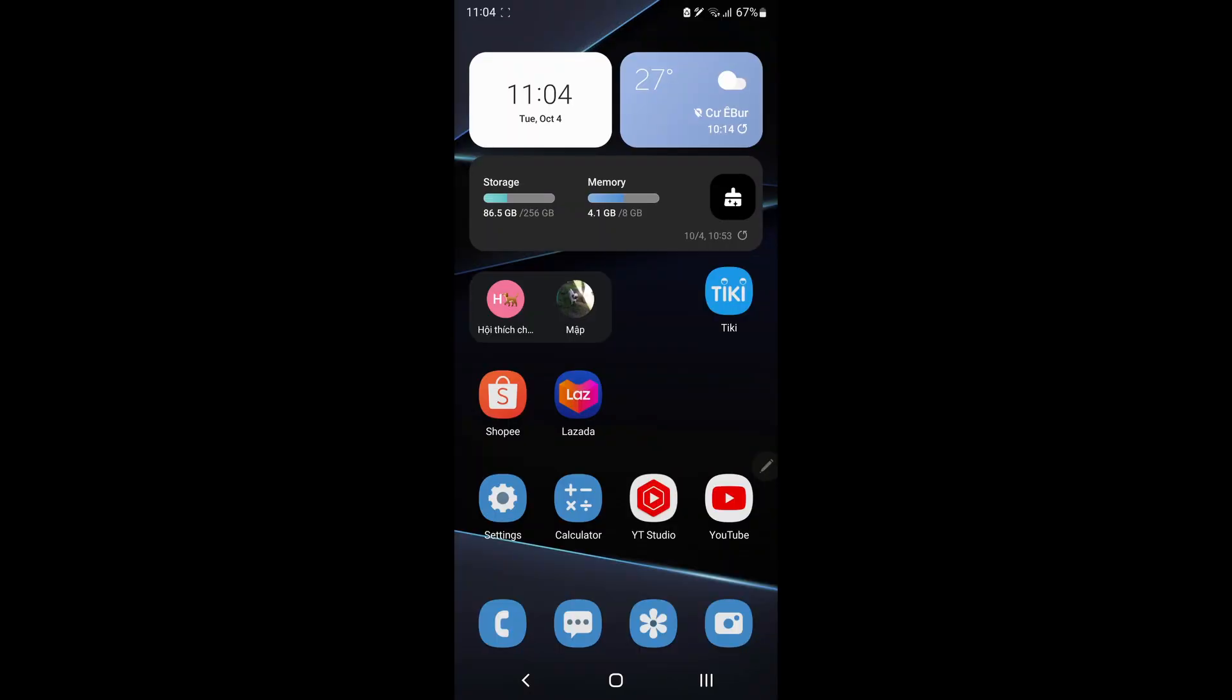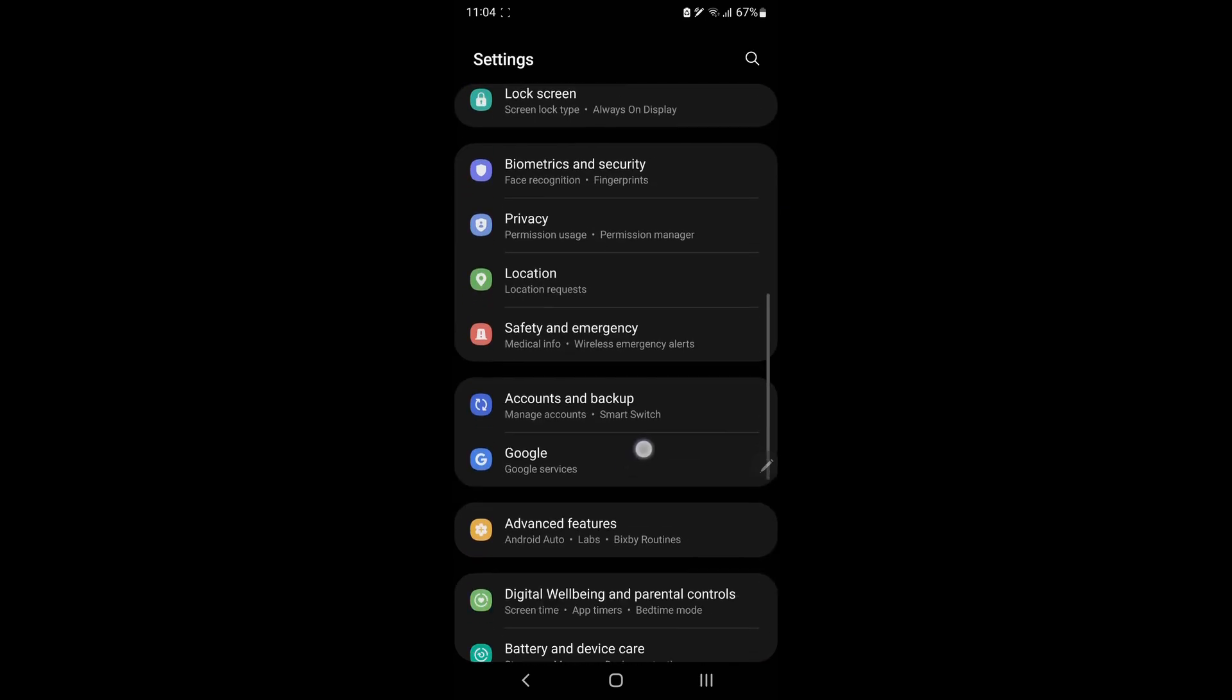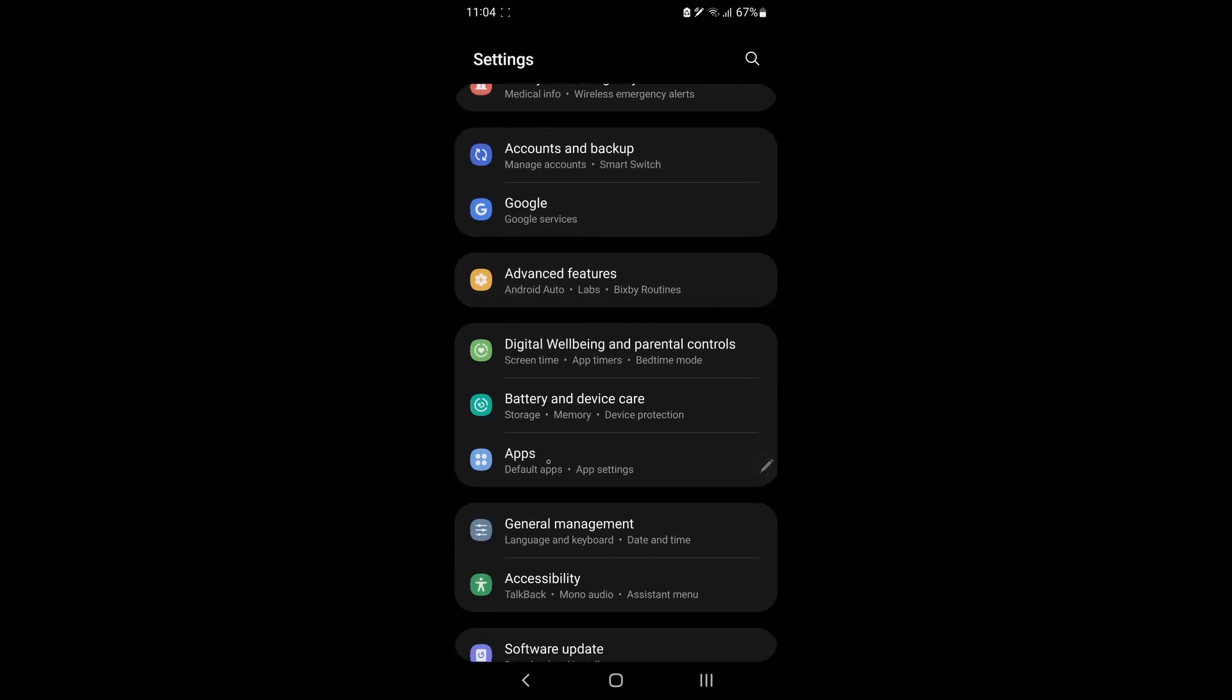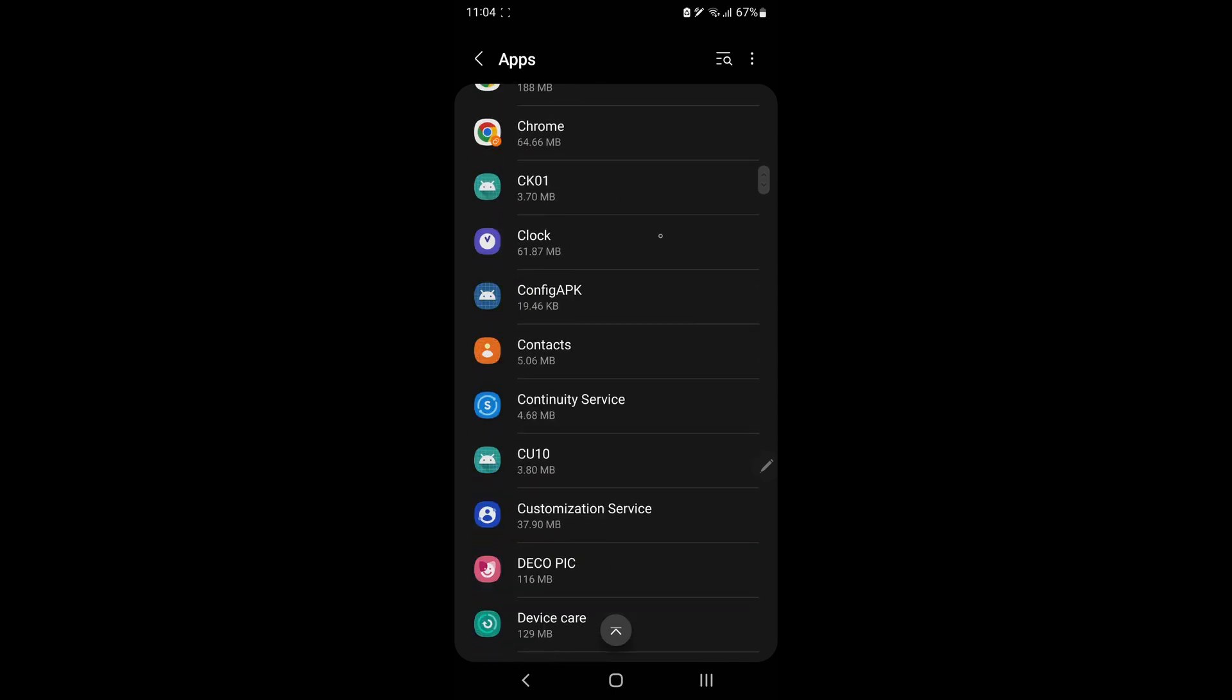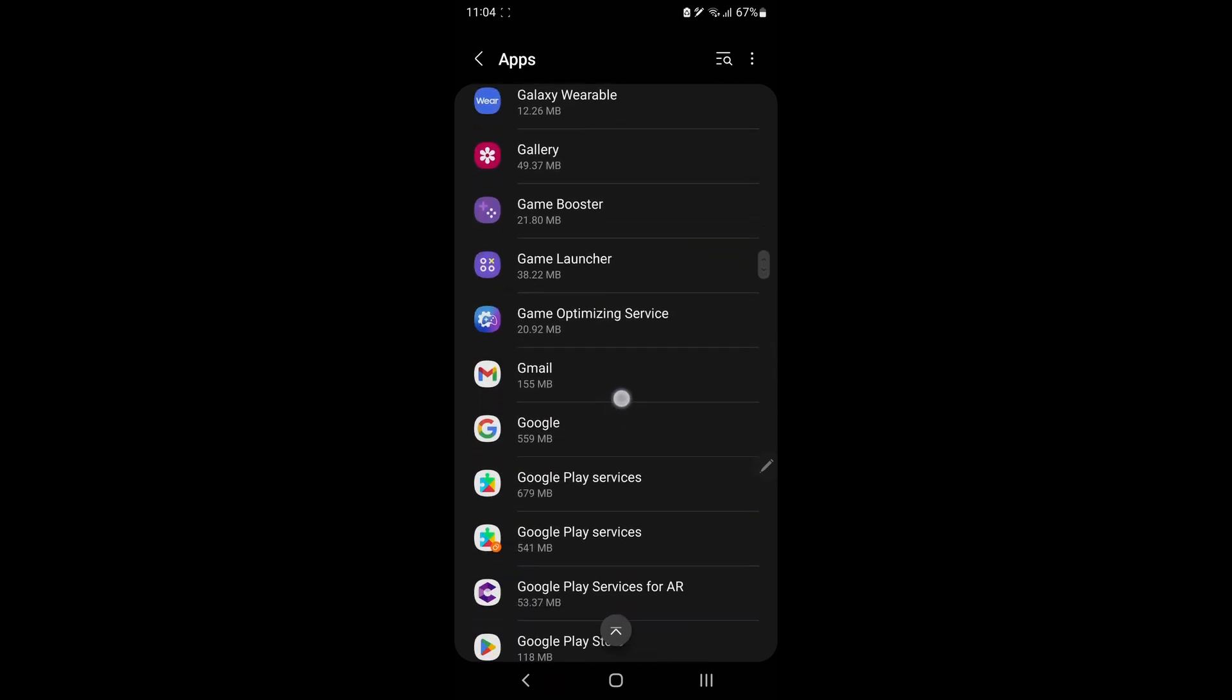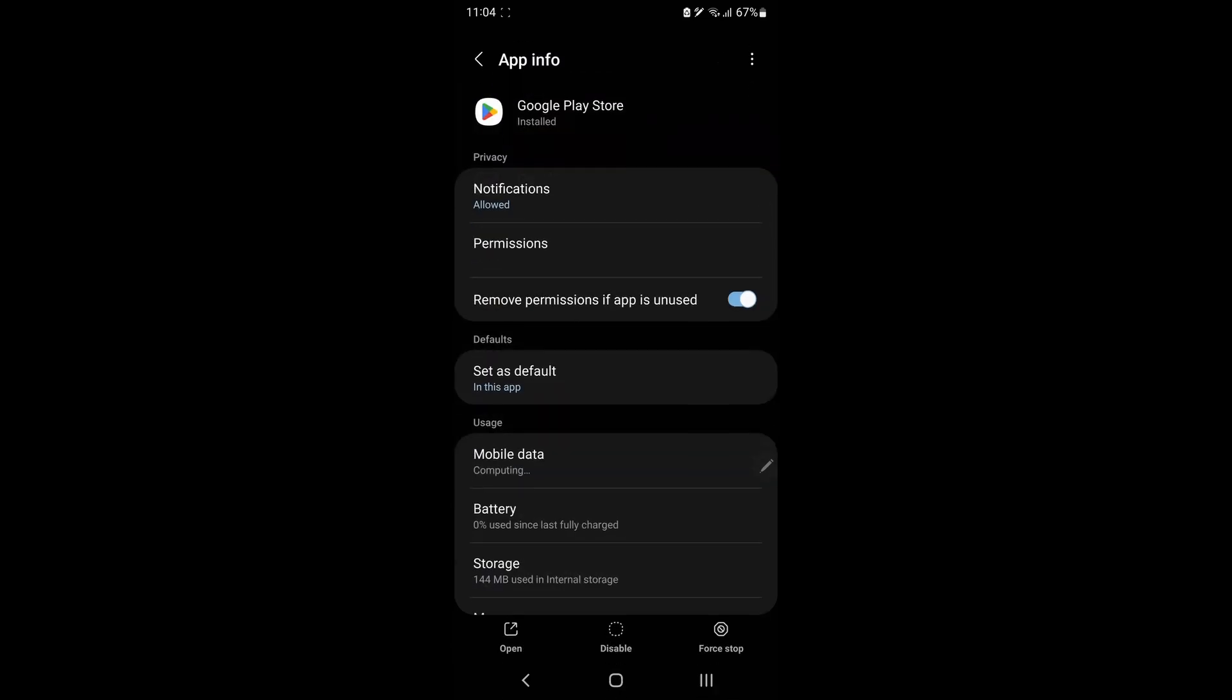Method 2. Clear Google Play Store Cache. Go to Settings. Select Apps. Scroll down and find Play Store. Click on Play Store.